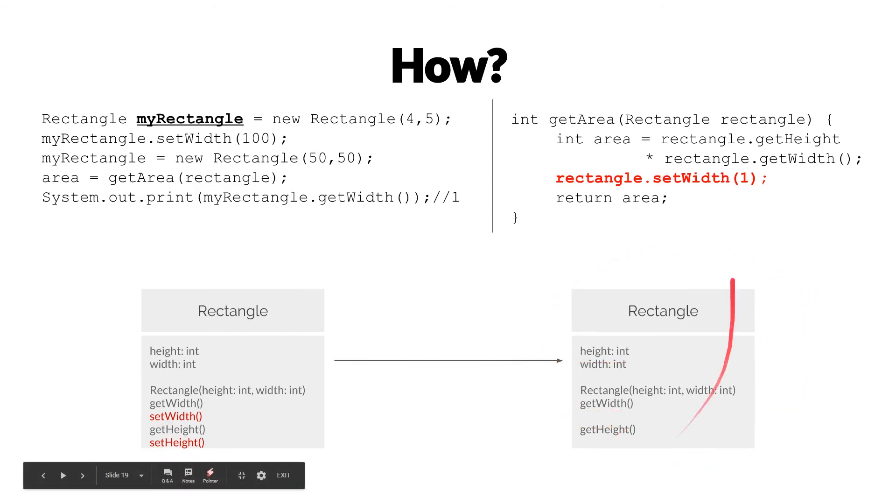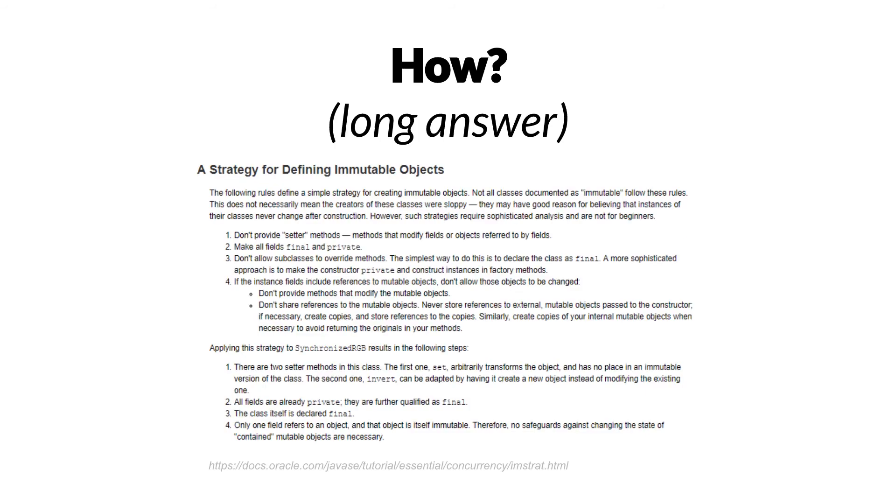And that's the short answer. Of course, it's a little bit more complicated than that. And in fact, Oracle's official Java documentation does define a strategy for defining immutable objects.